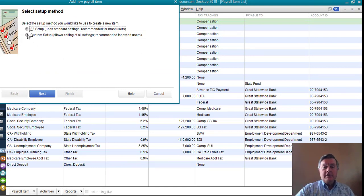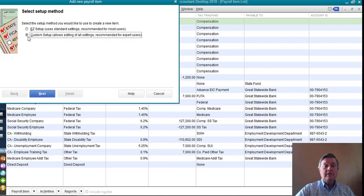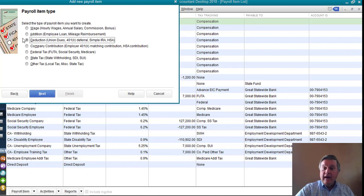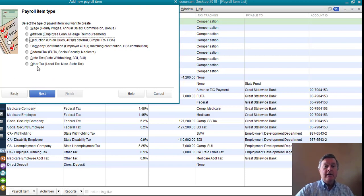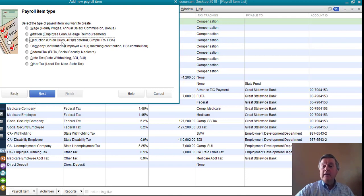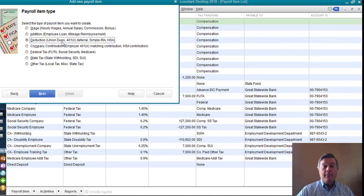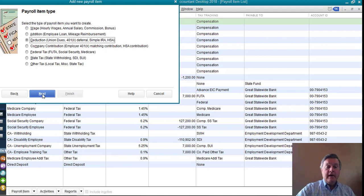I'm going to use the custom setup. It gives me more flexibility than the easy setup does. And I have to select one of these types of payroll items this should be. Well, deduction is already selected, and that's what it is, right? We're deducting money from the employee's paycheck, so I'm good with that. I'll just click next.